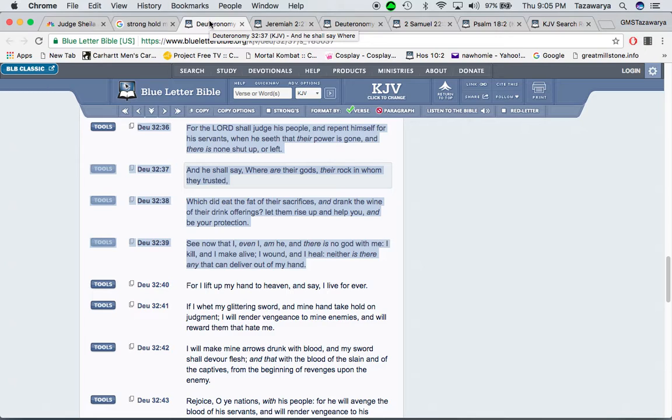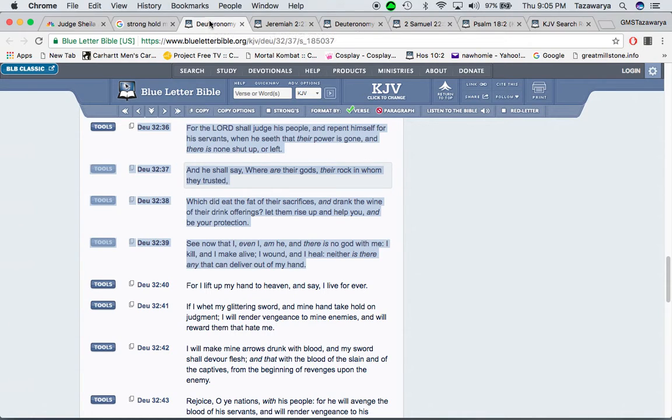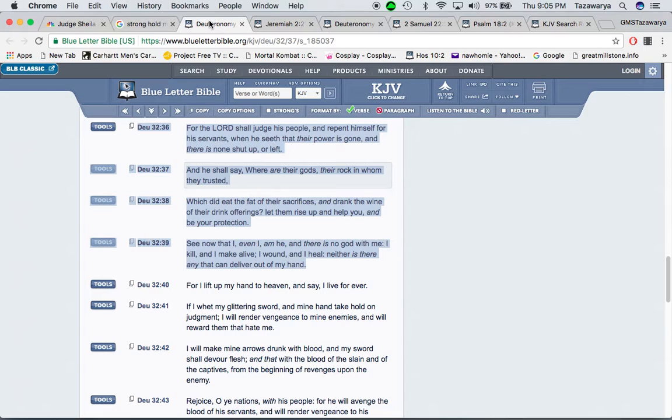This is Deuteronomy 32 and 36. For the Lord, Yehovah Shimei O'Sha, shall judge his people, and repent himself for his servants, when he seeeth that their power is gone, and there is none shut up or left. And he shall say, where are their gods, their rock in whom they trusted?